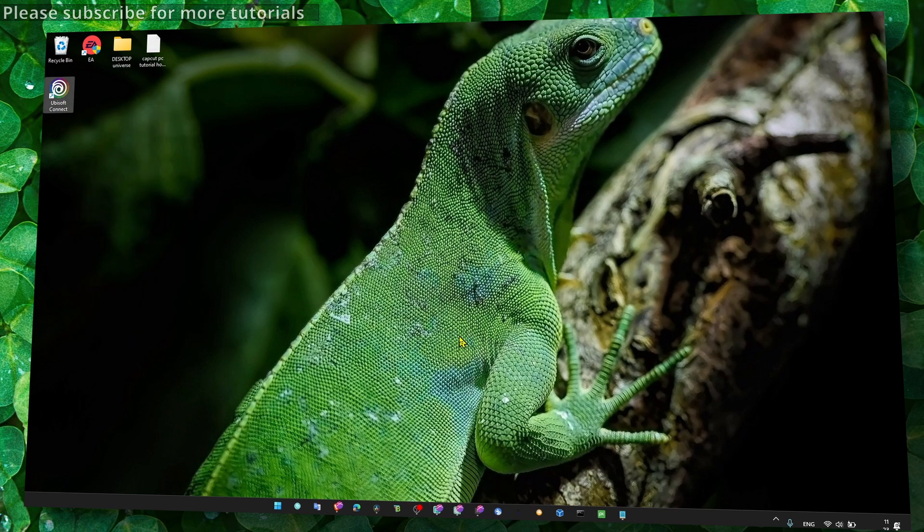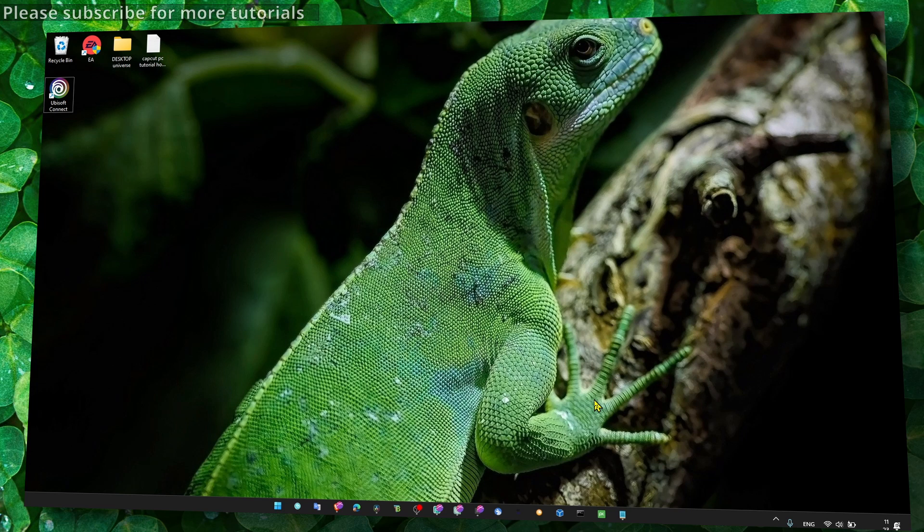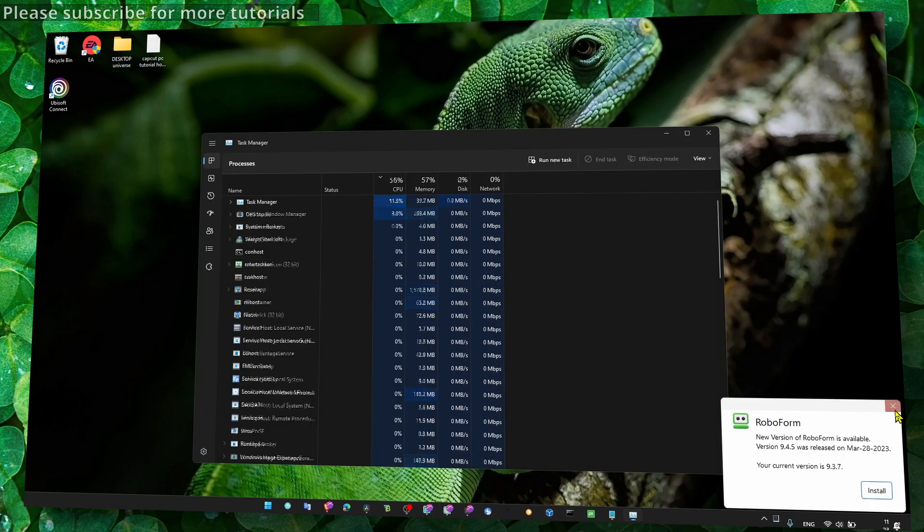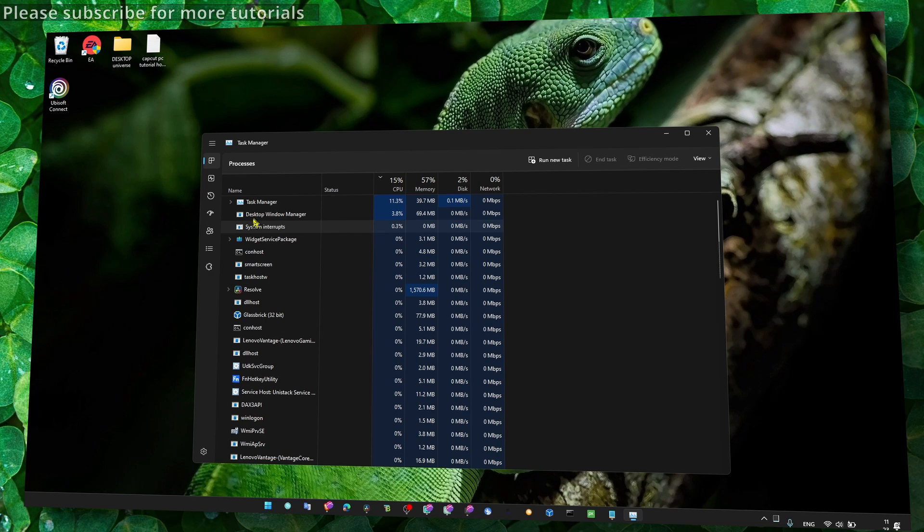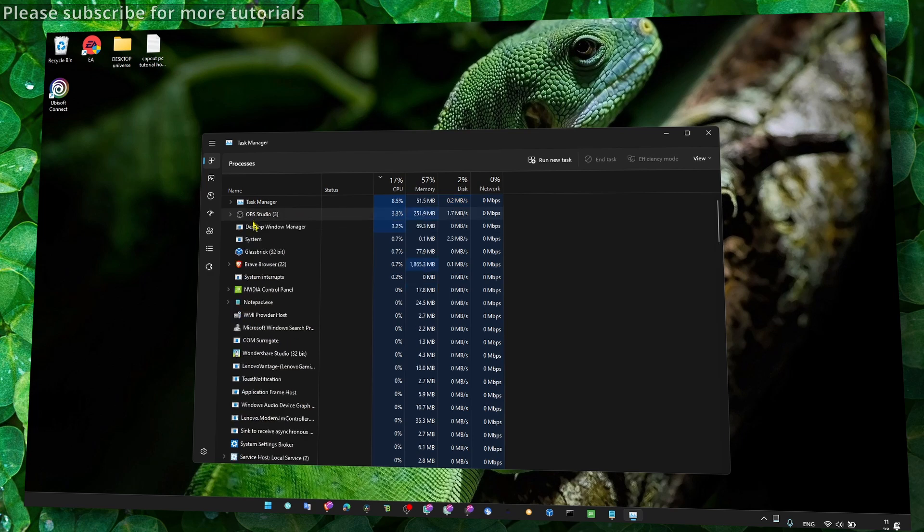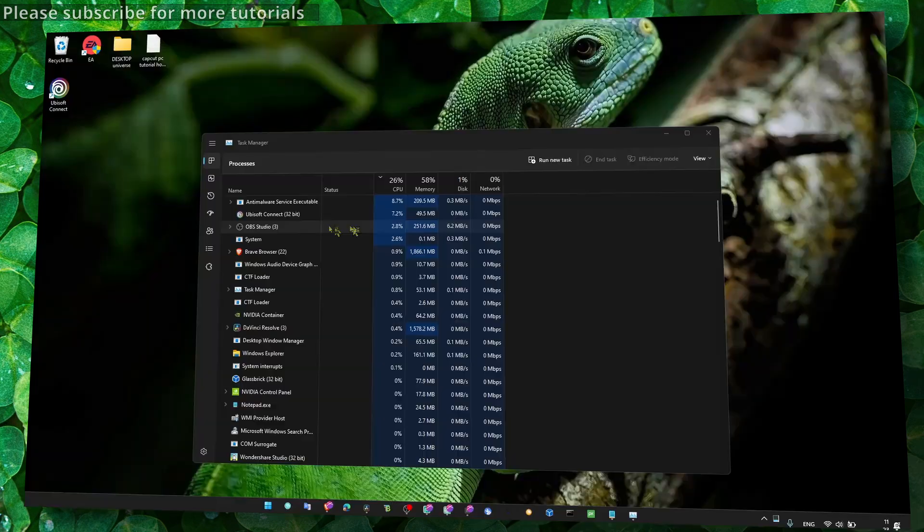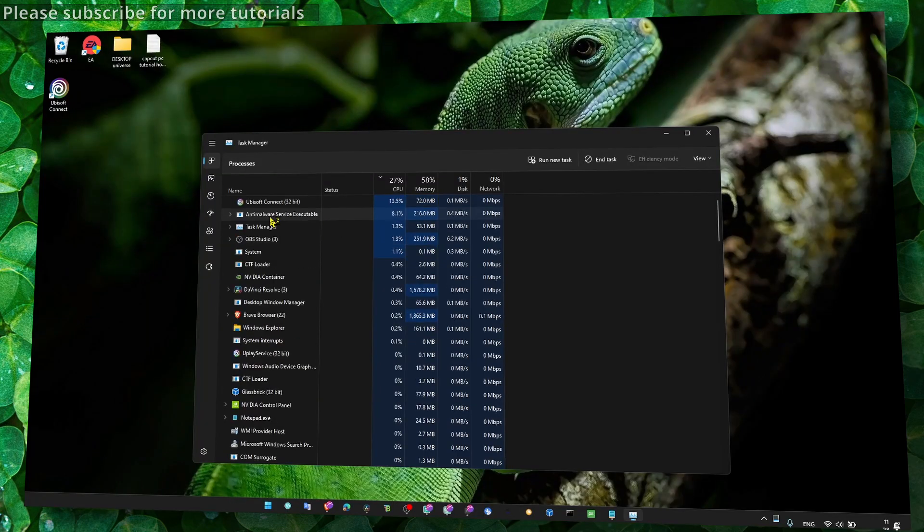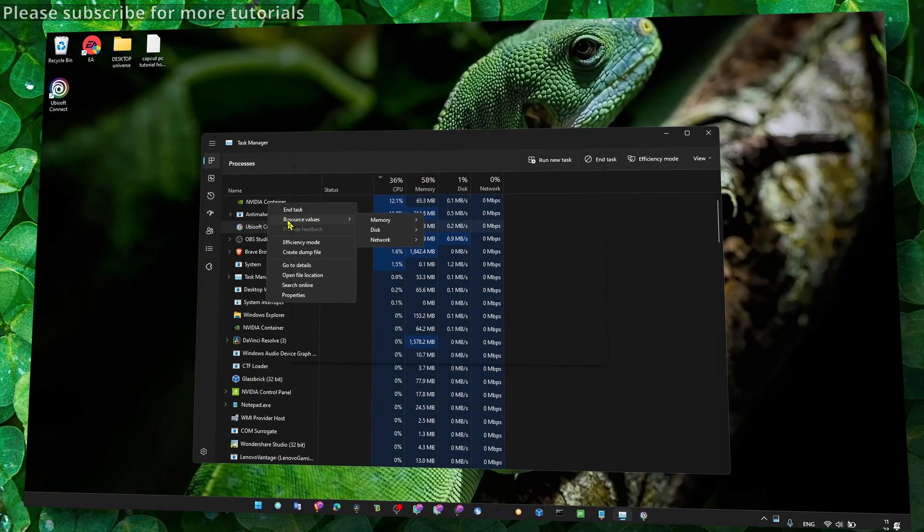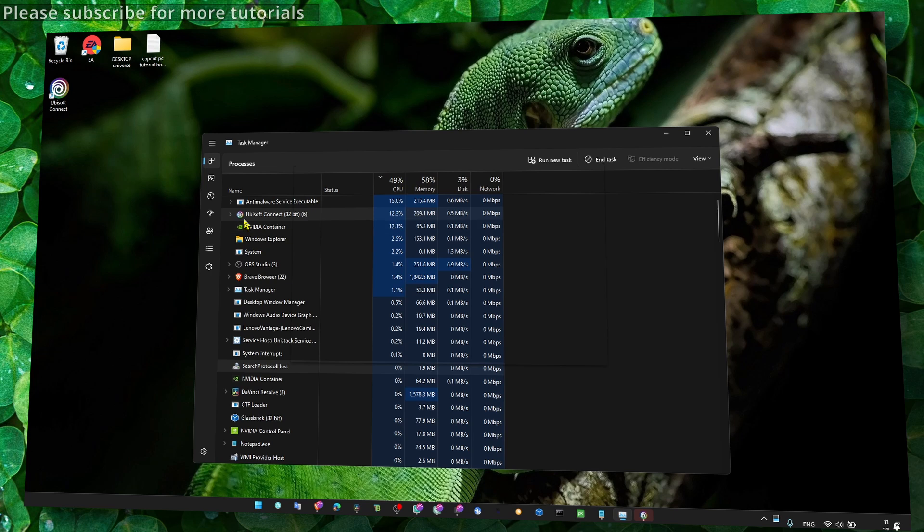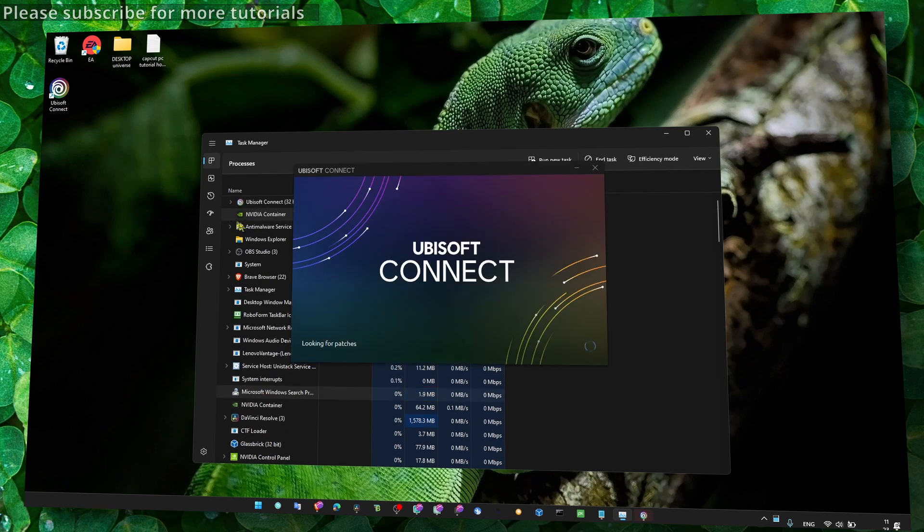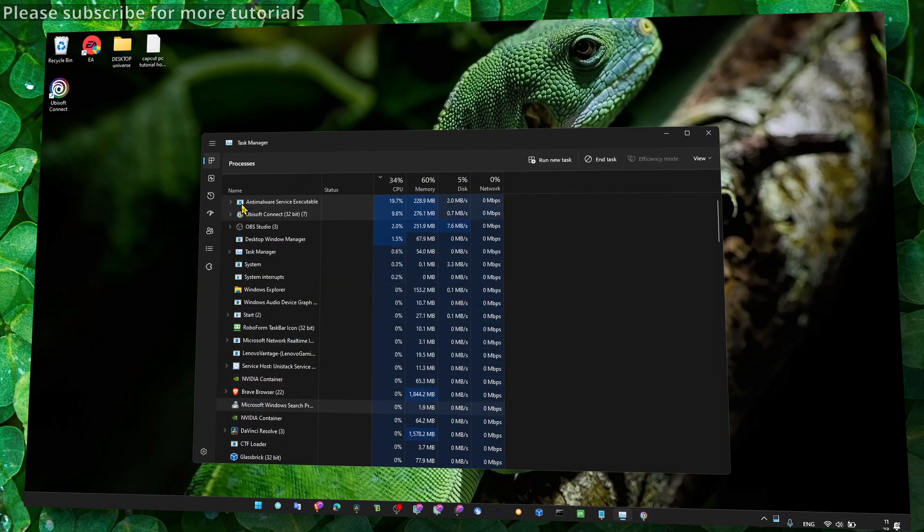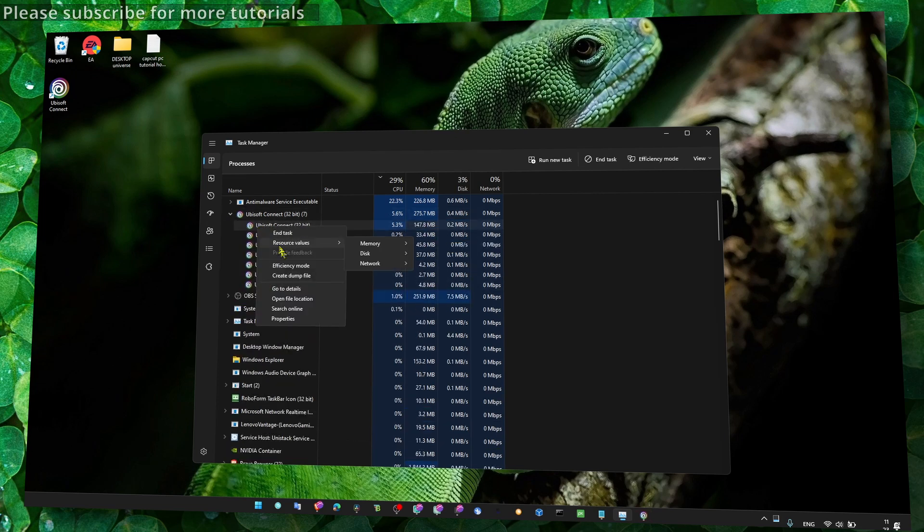Now the next method: press on your keyboard Ctrl+Shift+Delete, or just right-click here and click on Task Manager. And here, make sure you open Ubisoft Connect. When you open Ubisoft Connect, go to expand Ubisoft Connect.